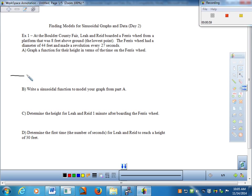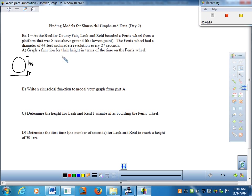Here's my Ferris wheel. The platform is eight feet above the ground, and the kids get on there and go around. We need to be careful — the diameter, top to bottom, is 44 feet. This gives me a good visual before I graph. We can focus on the first quadrant and not worry about quadrants two, three, and four, as we're not dealing with any negatives here.